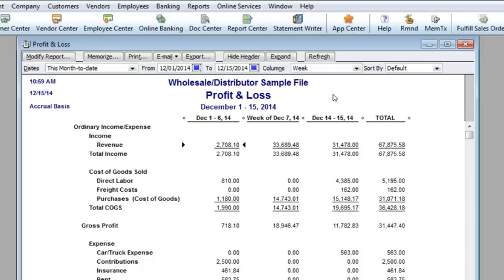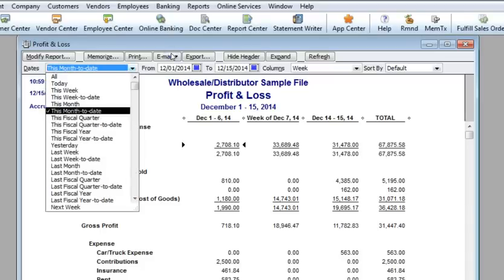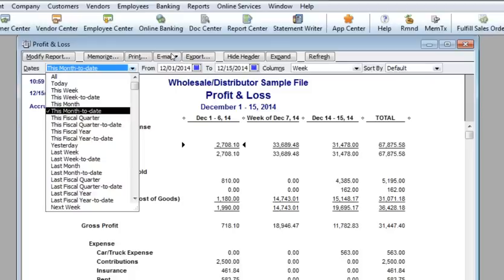The dates drop-down menu provides relative dates. If the report is memorized, it will always display the most current information within the date parameters. A memorized report with the dates manually entered will always display the dates entered by default. When memorizing reports, try to always use relative dates.